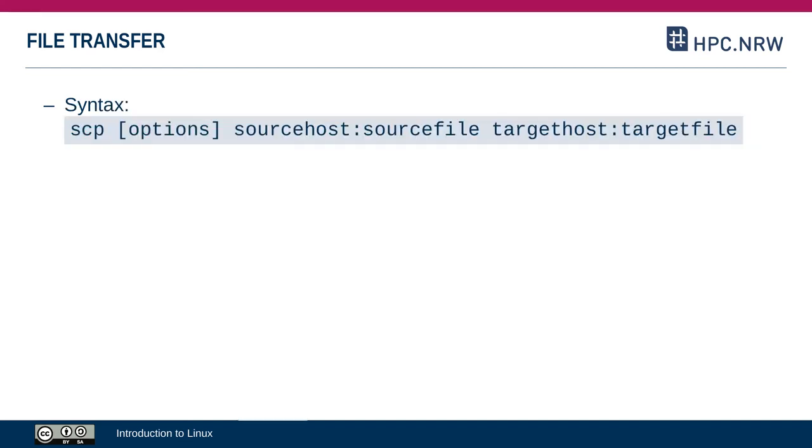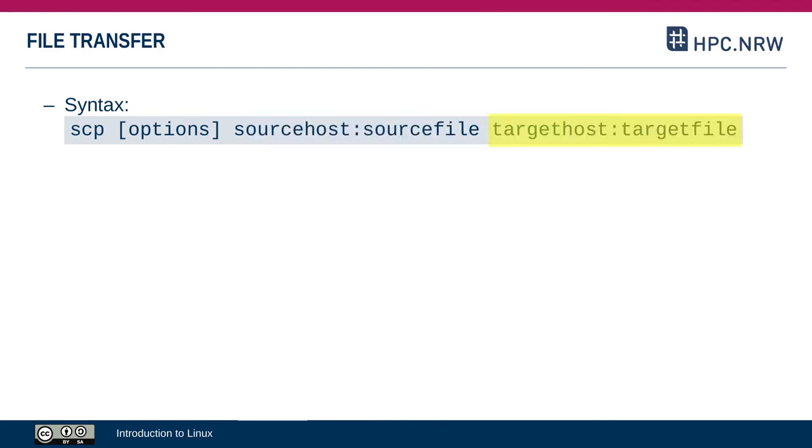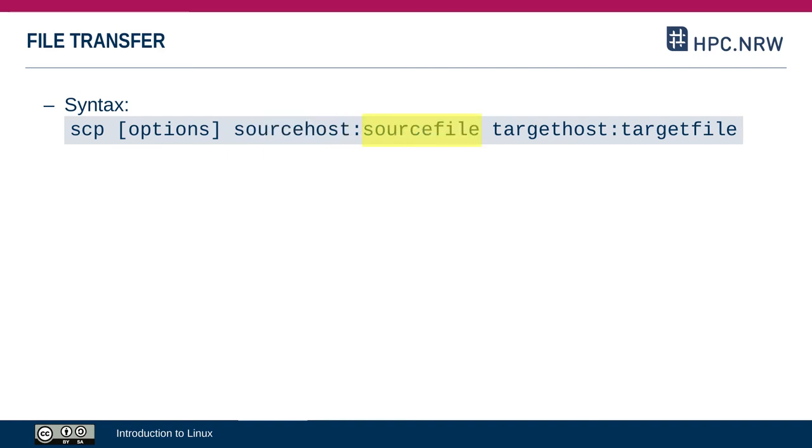The syntax for the SCP command is generally this. You have your SCP command, then you have any options if you need them, and then comes a source and a target. For the source, you first specify the source host, in other words the computer it's on, and the source file, in other words the path on the computer. These two are separated by a colon.